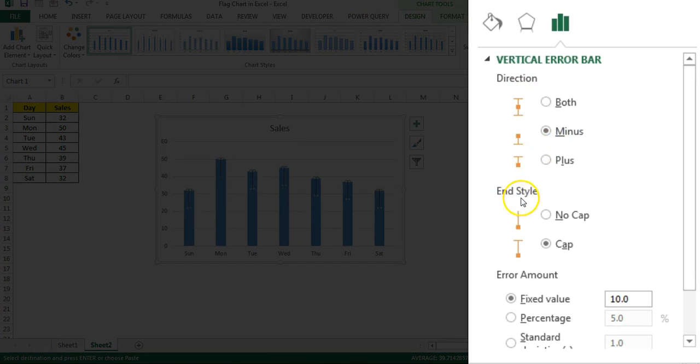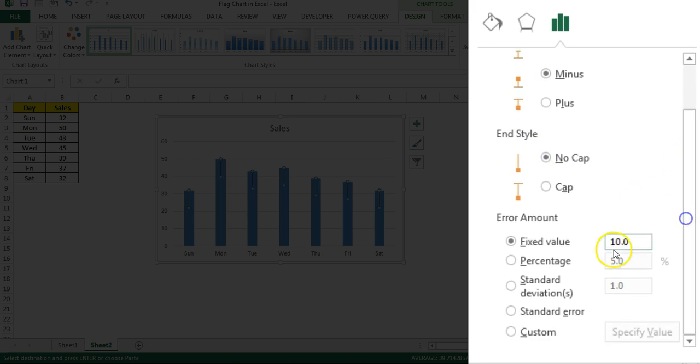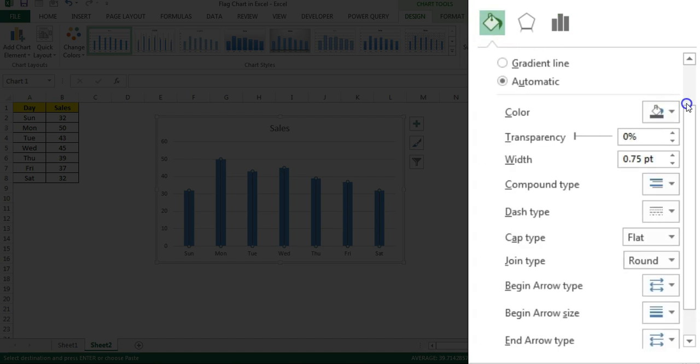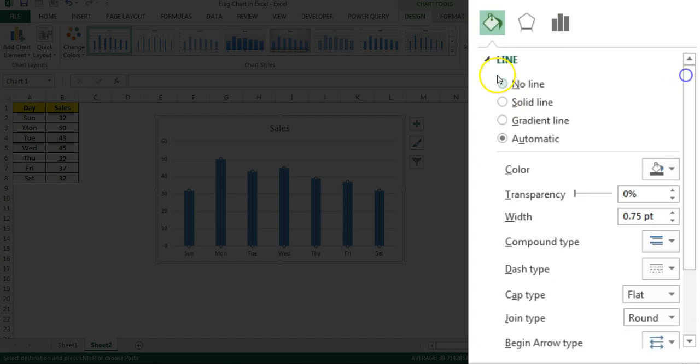Then I'll choose end style as no cap, and here I'll choose the percentage. The percentage I'll take is 100% and just press enter. Now I'll go to the fill and line and then I'll take the line as solid line.